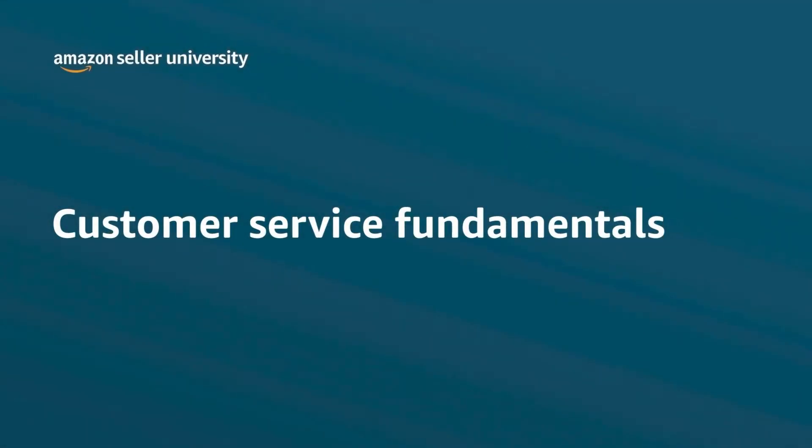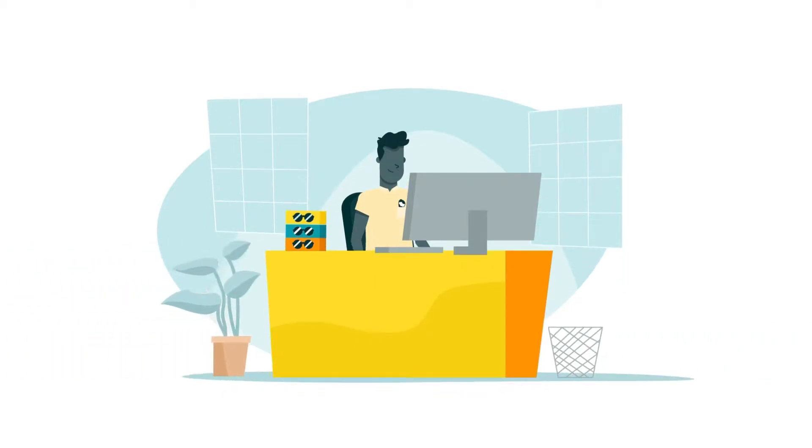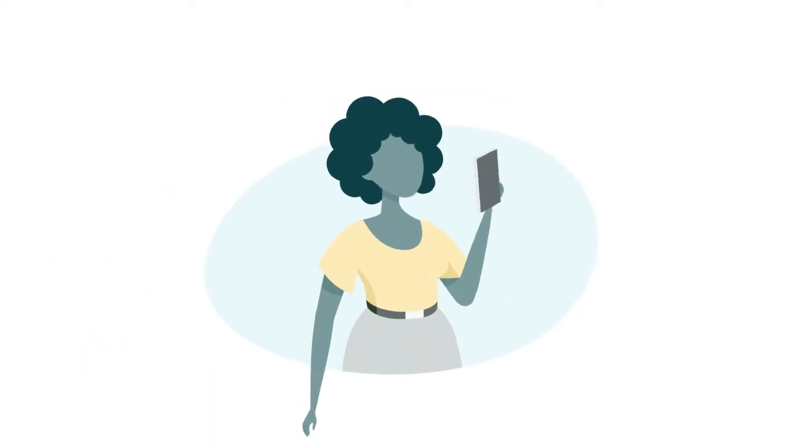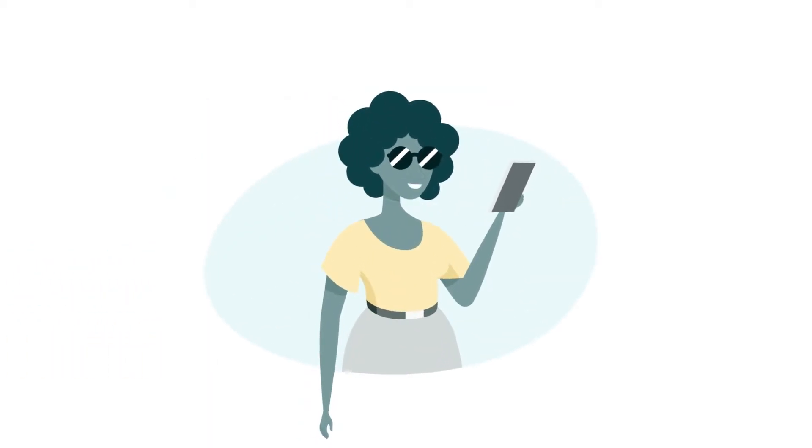Welcome to the overview of exceptional customer service fundamentals. An important part of selling in the Amazon store is providing exceptional customer service.